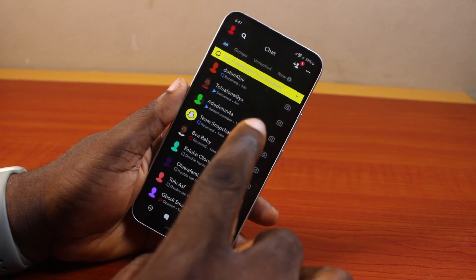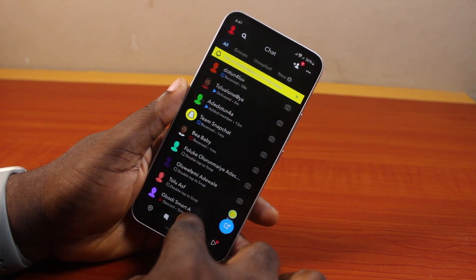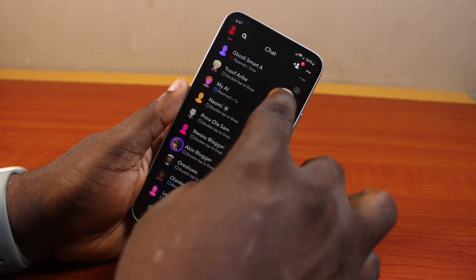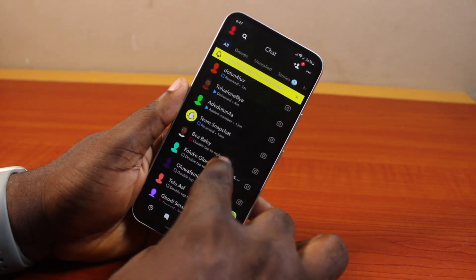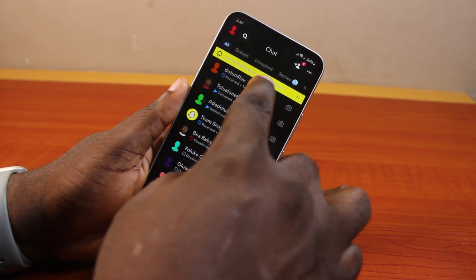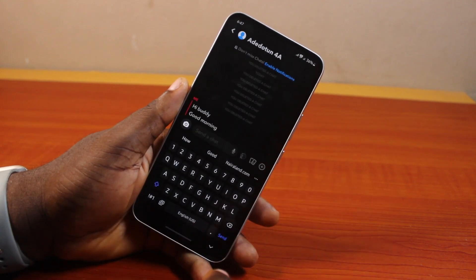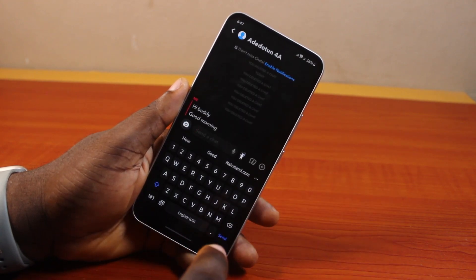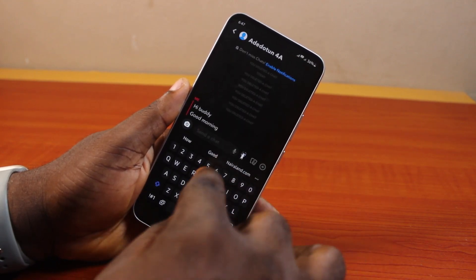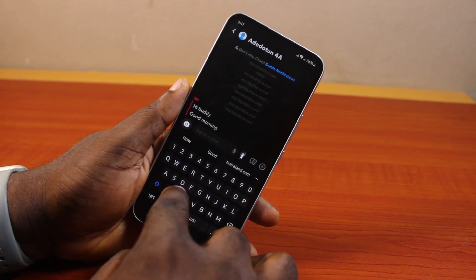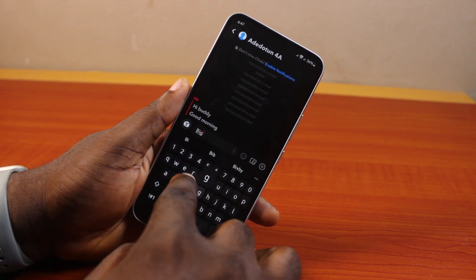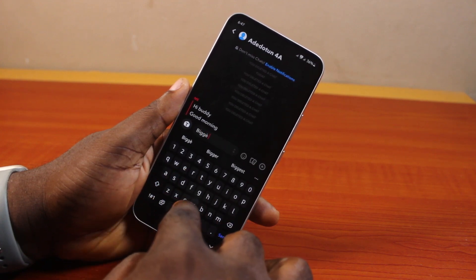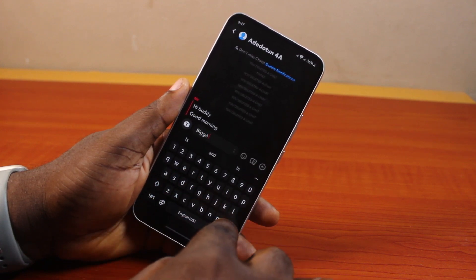After that, select the chat you want to send a bigger text to. Once you're in the chat, go ahead and type your message — for example, 'bigger text on Snapchat.'